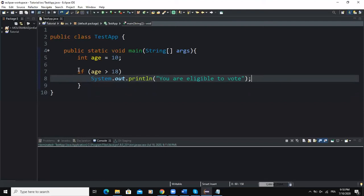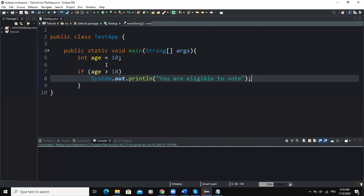Let me explain the elements of the syntax to make the concept clearer. The syntax starts with the if keyword, followed by a logical expression — age greater than 18 — which is also called a condition. Next, System.out.println is what we call the action statement, because it refers to the action the program will take whenever our condition is met.